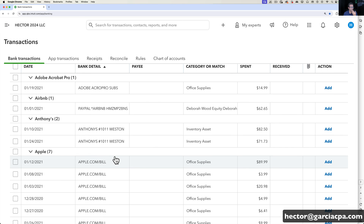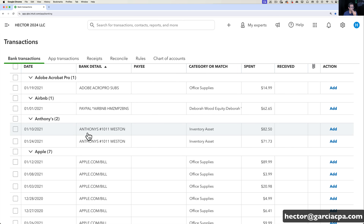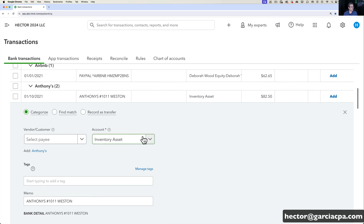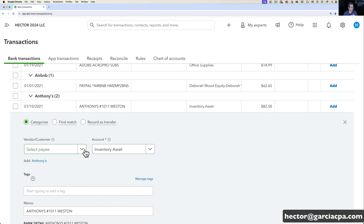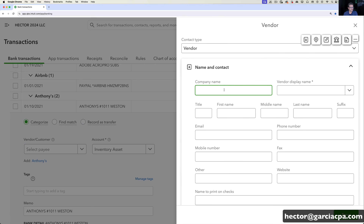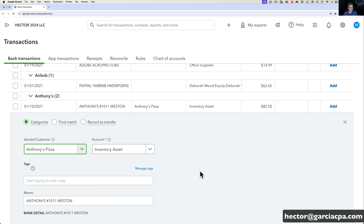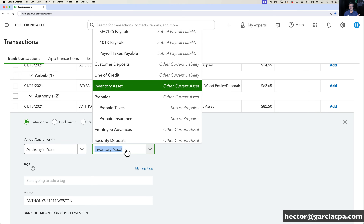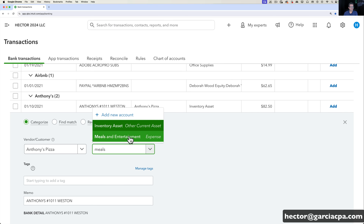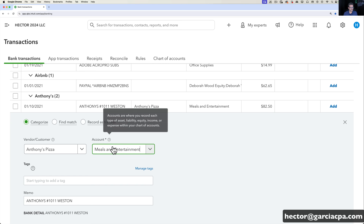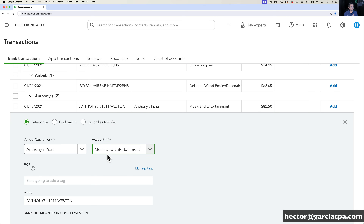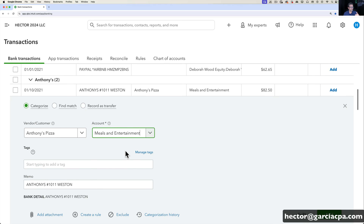I'll collapse the left navigation bar and expand the view. For this one called Anthony's, I can create the vendor right from here — click the dropdown, click Add New, type 'Anthony's Pizza,' and click Save. Under Account, it's suggesting Inventory Asset — that's completely wrong. I'm going to put Meals and Entertainment instead. There's an account called Meals and Entertainment, though it should really be called Business Meals. That's how you categorize this one transaction.